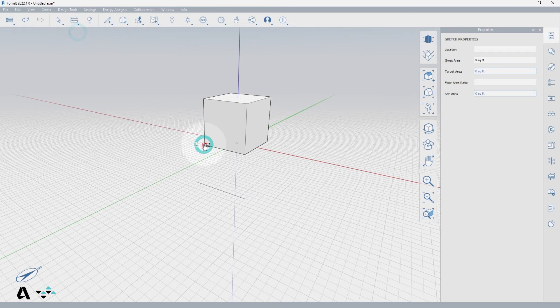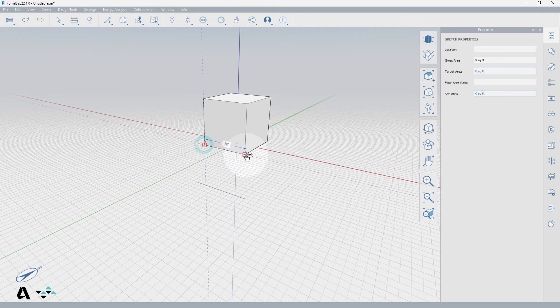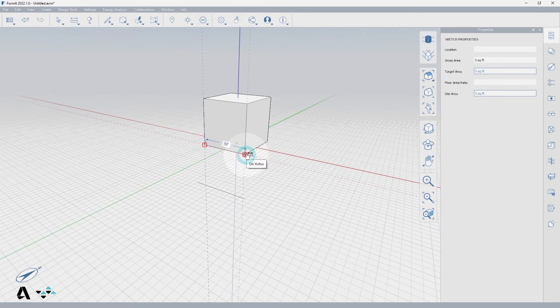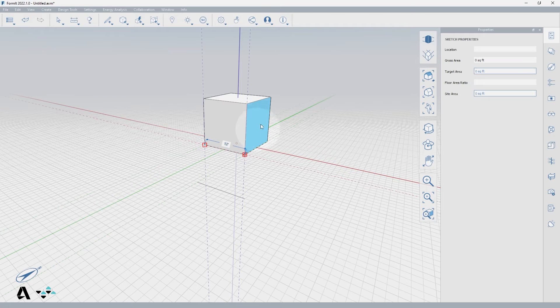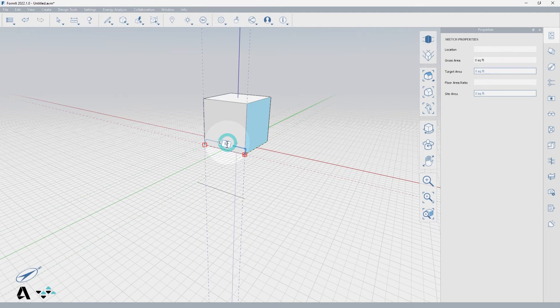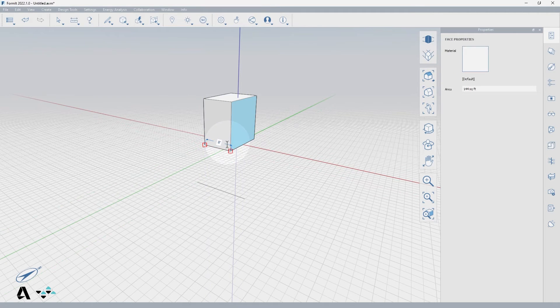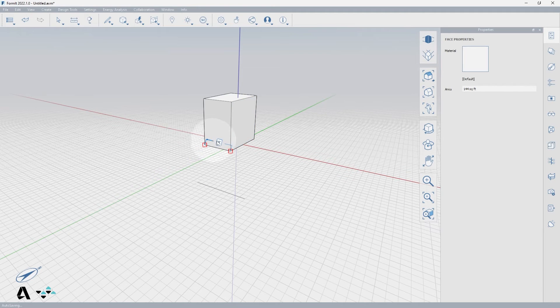If we measure along an edge of a cube, you'll see the face at the end of my dimension highlighted, letting me know that when I edit the value, the blue face is what will adjust to satisfy it. Just like the line, I can select either leg of the dimension to tell which side I want to adjust.